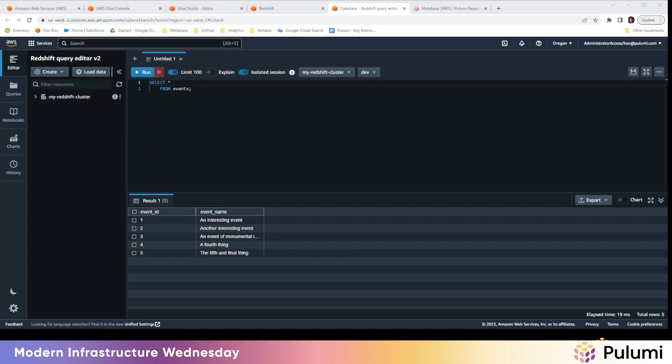To conclude, we did quite a lot here. So from previous episode, we set up a Redshift data warehouse, and it was able to ingest things from S3 and process it. So in this episode, we spun that back up, and then we added a few different things using AWS Glue.